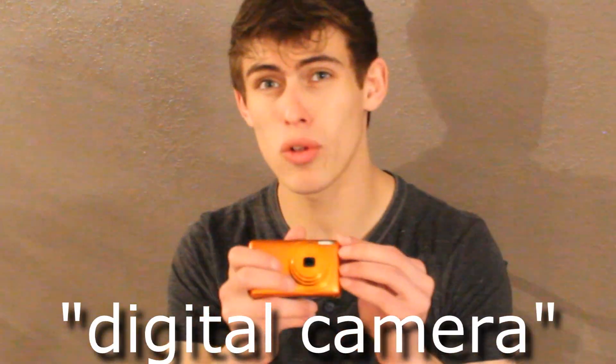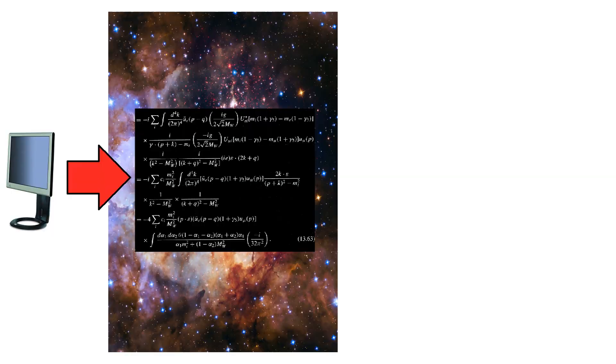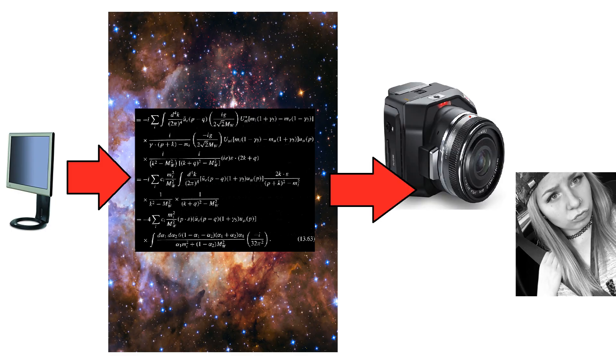This device right here is called a digital camera. It takes pictures and videos. Now I think some of my viewers are under the impression that when you watch a video on the computer, it actually opens up a portal through space and time to whatever the camera was pointing at when it was recording. This actually isn't the case.